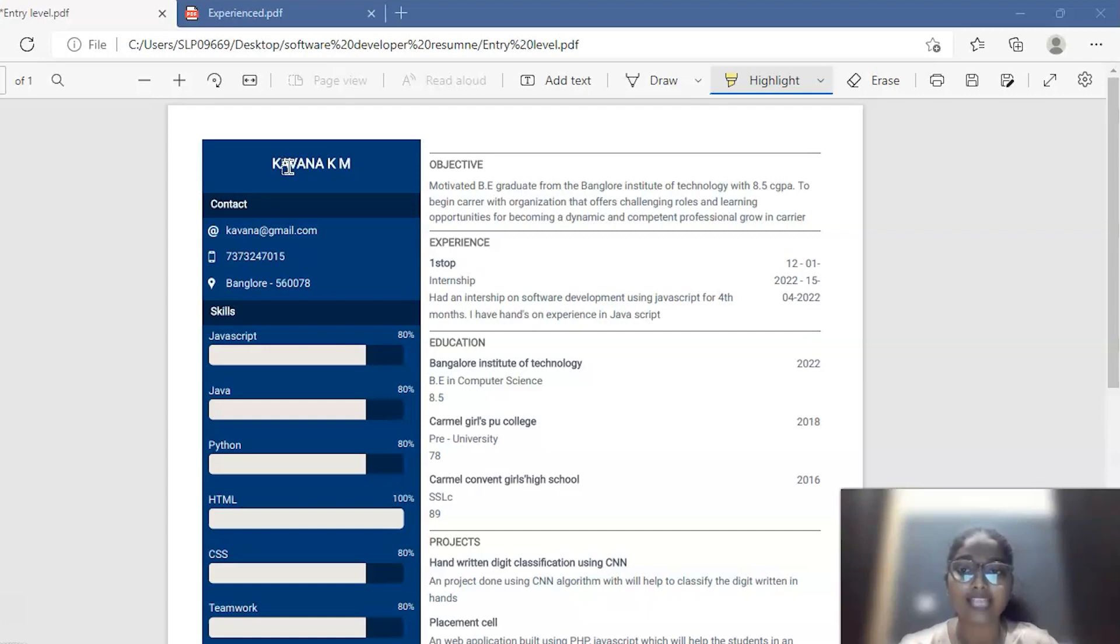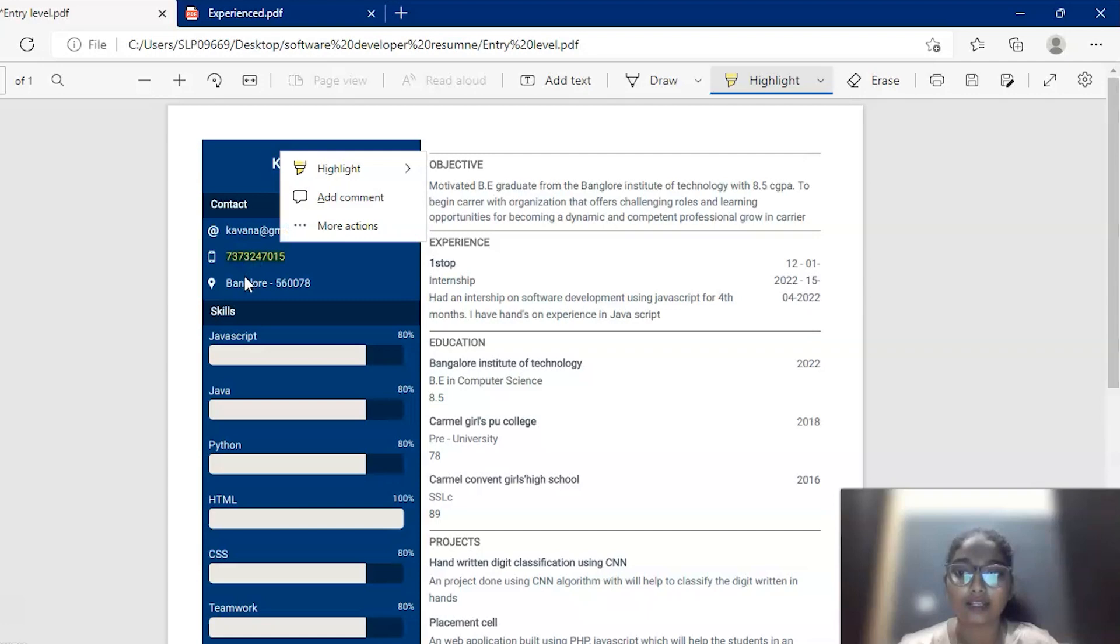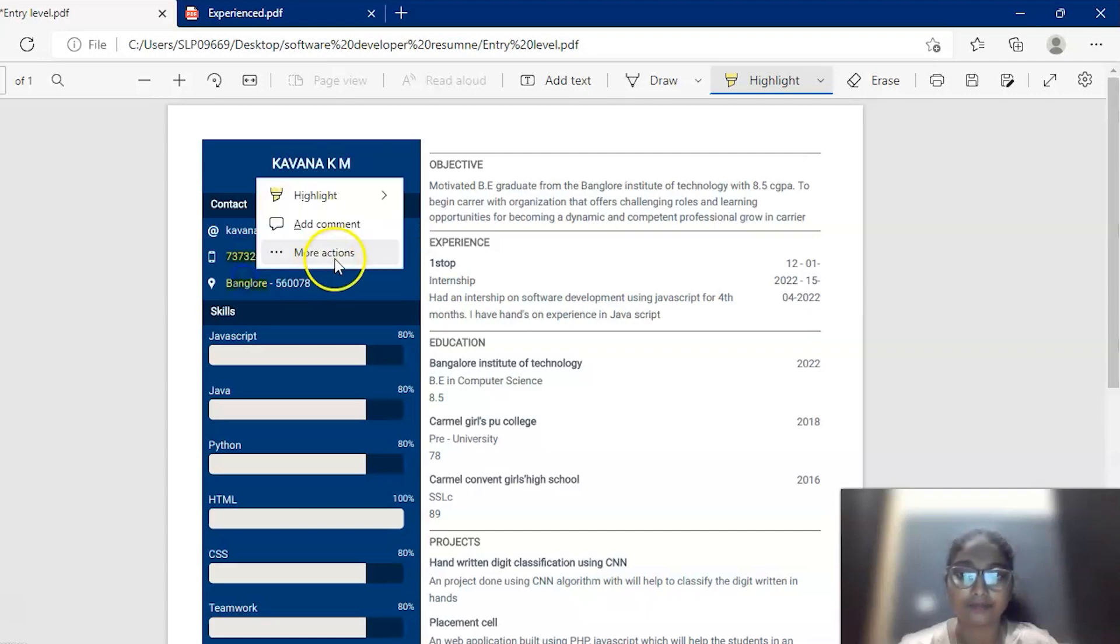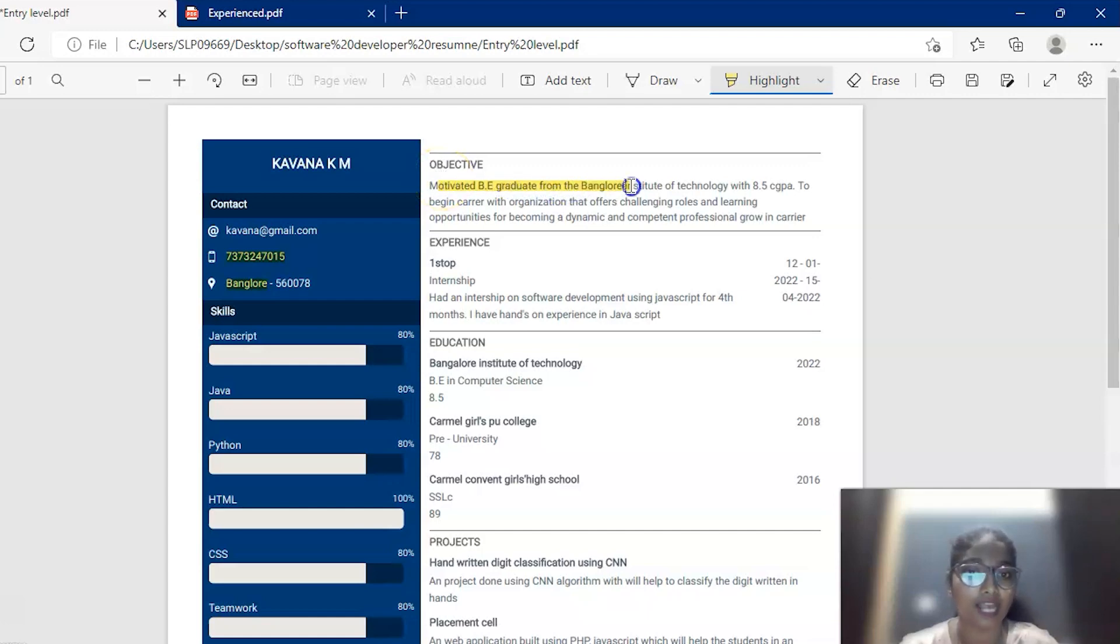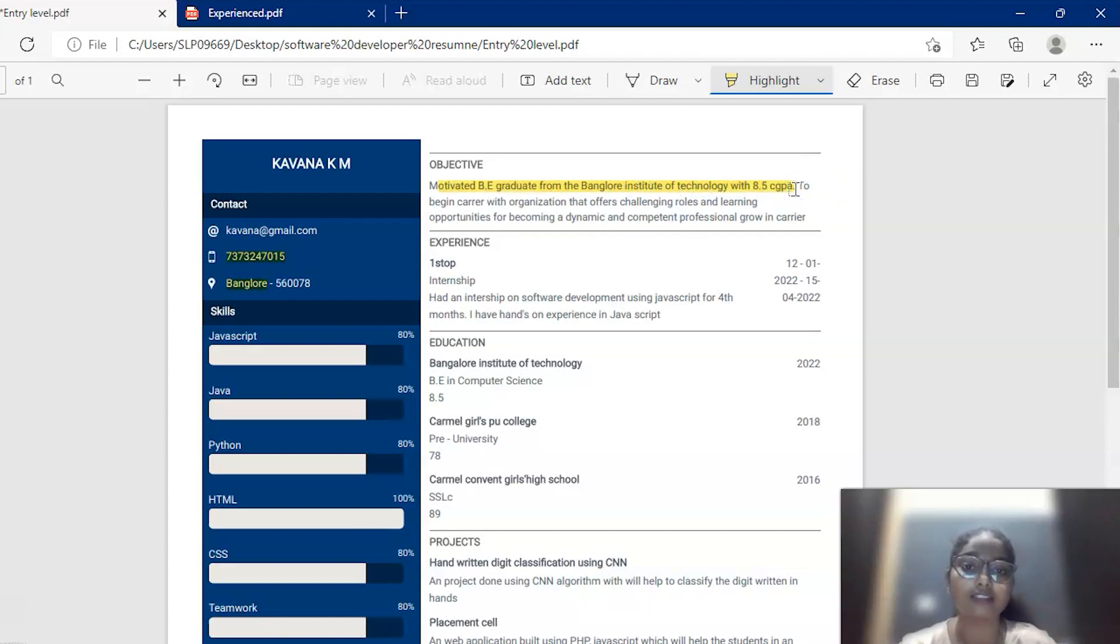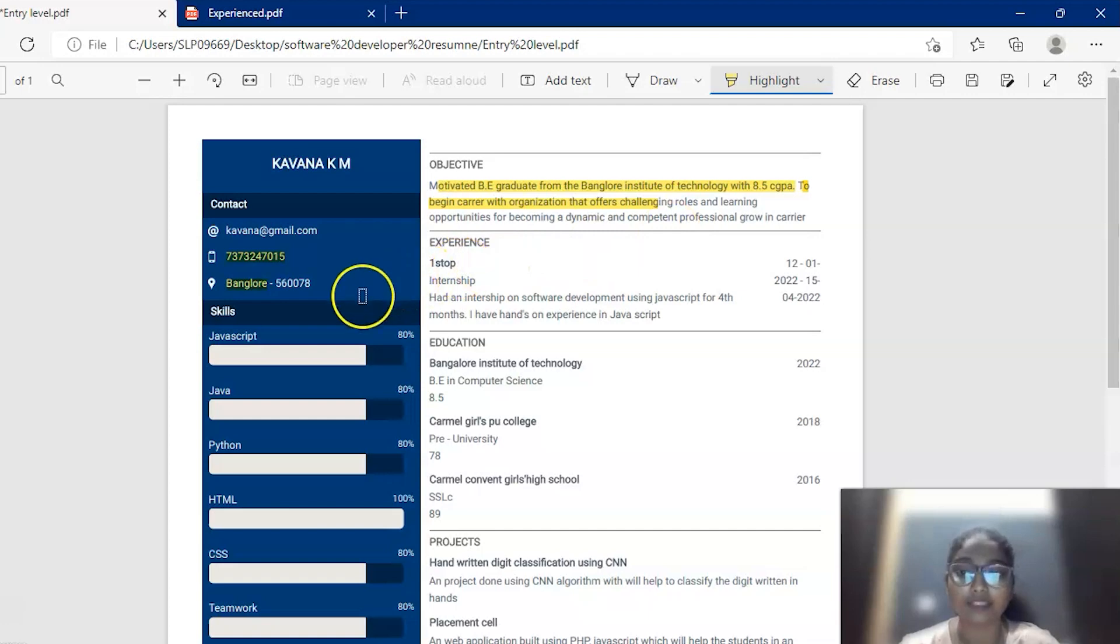We have taken an example resume of a girl, Kavina. The header section contains contact info like her email ID, phone number and her address. And then we have an objective section. In the objective section, you have to mention some basic information about you. As she is a motivated BE graduate from Bangalore Institute of Technology with 8.5 CGPA, she has mentioned some of her expectations in this field. Like to begin a career with organization which offers a challenging role and learning opportunities. And she is also eagerly waiting to grow her profile in this career.